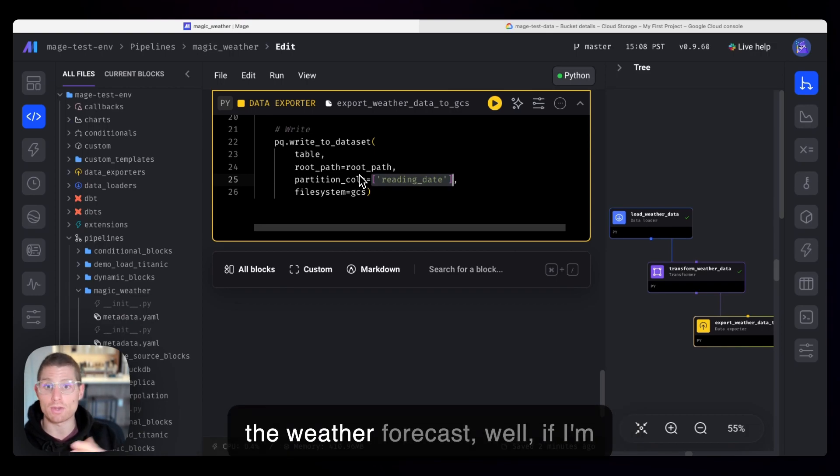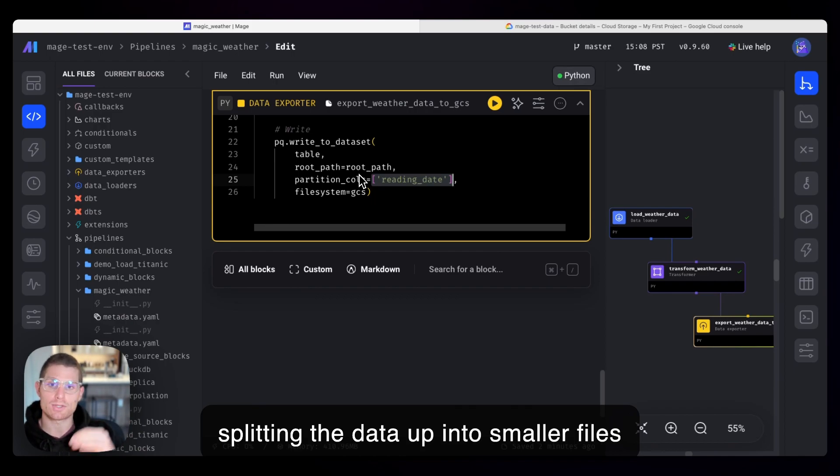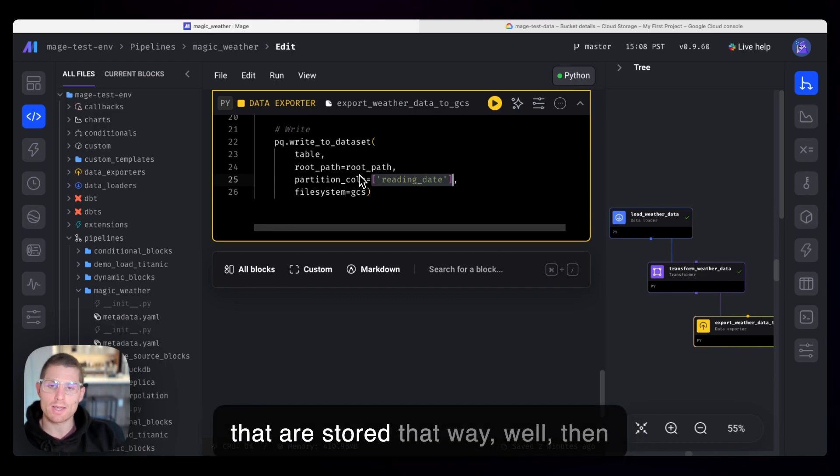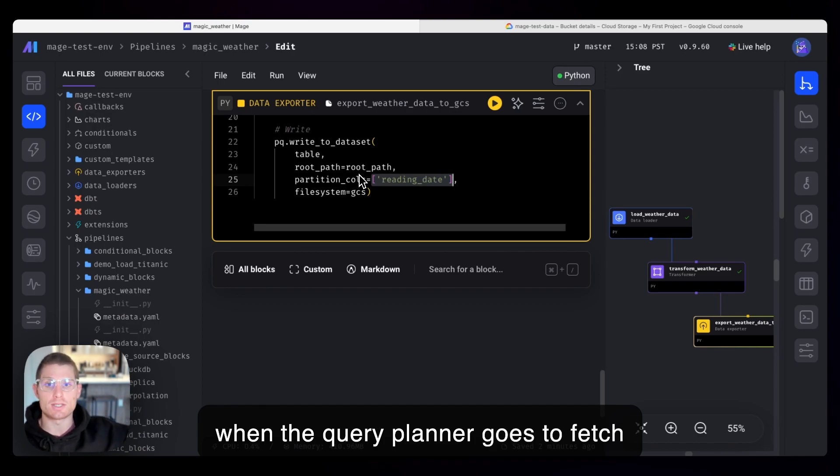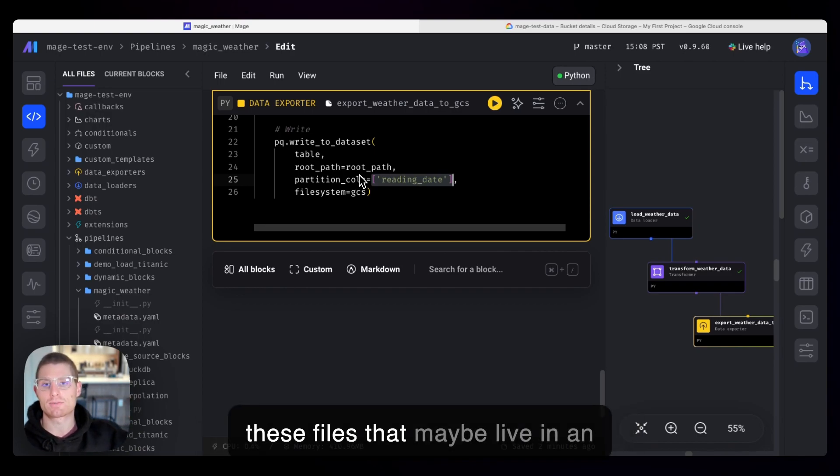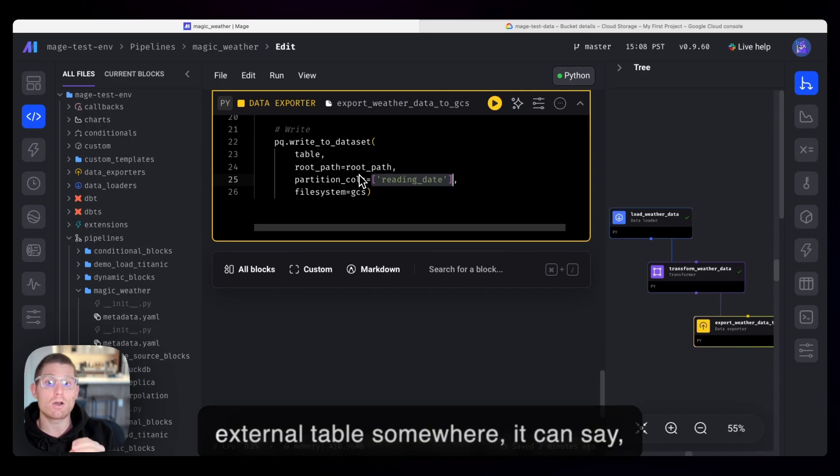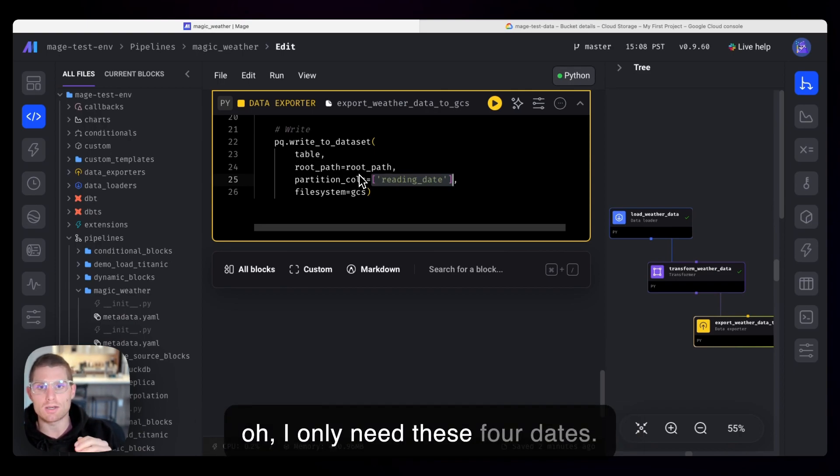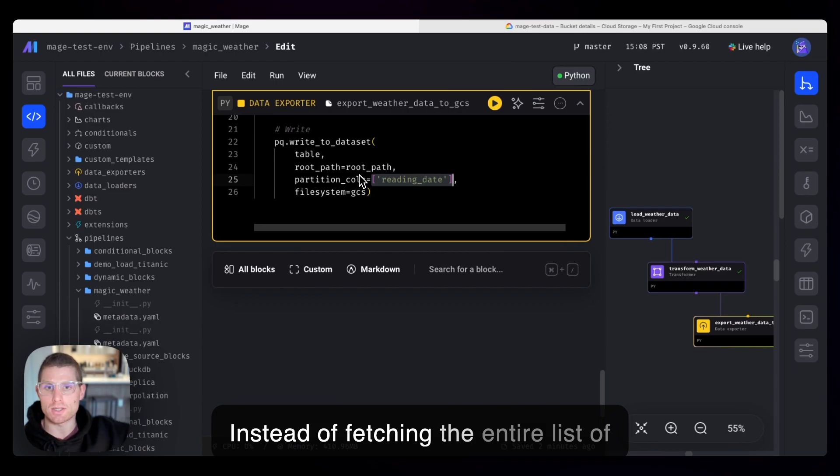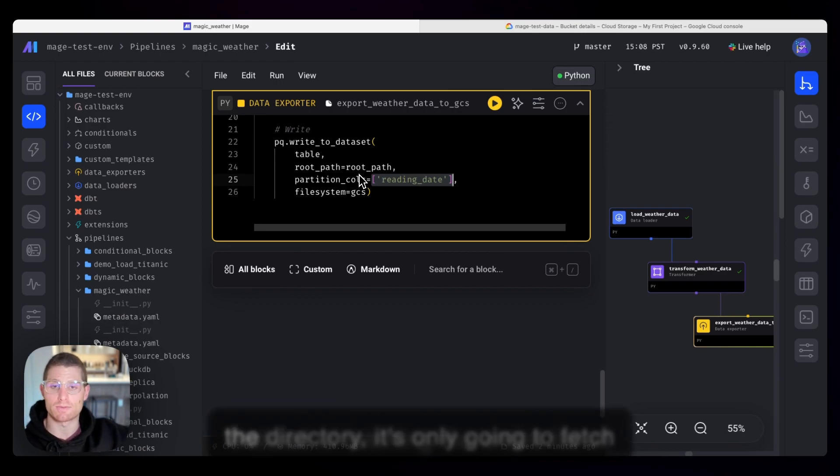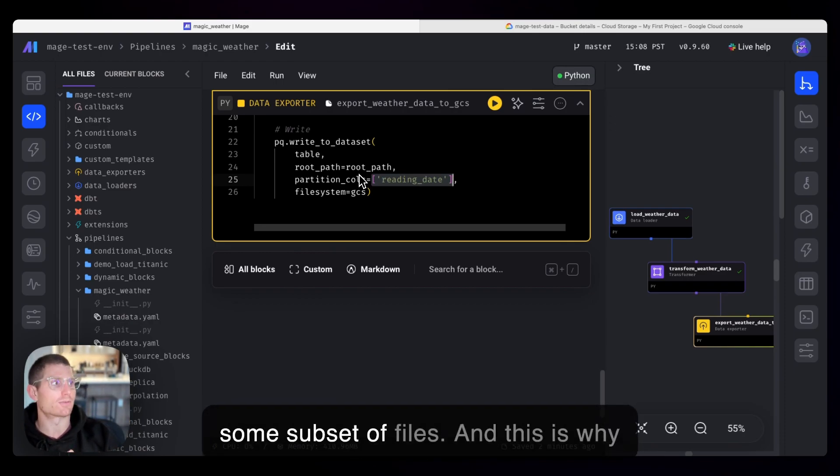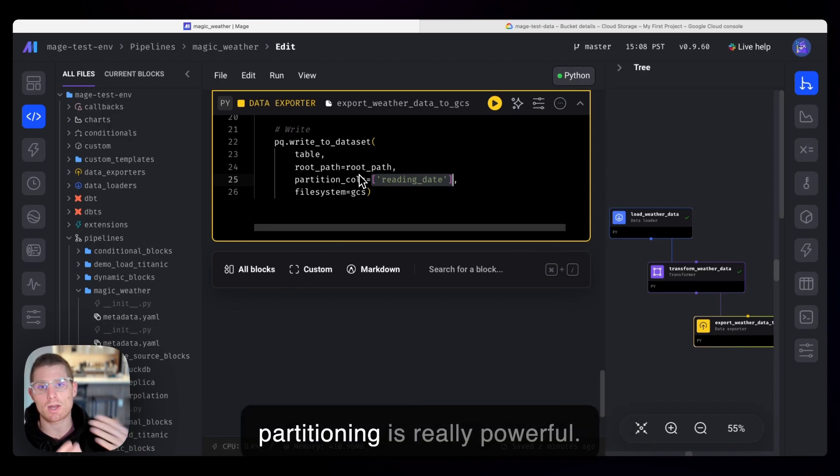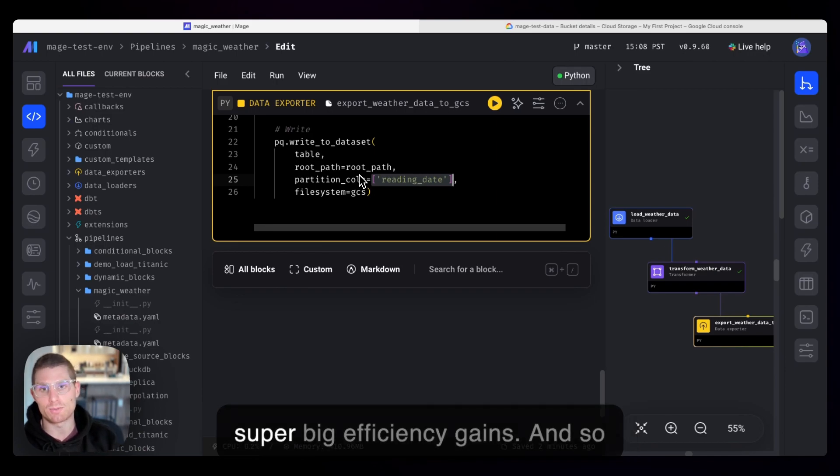So if I knew analysts are frequently querying this data by this reading date, the date of the weather forecast, well, if I'm splitting the data up into smaller files that are stored that way, then when the query planner goes to fetch these files that maybe live in an external table somewhere, it can say, oh, I only need these four dates. Instead of fetching the entire list of the directory, it's only going to fetch some subset of files. And this is why partitioning is really powerful. Basically, it's an easy way to pick up super big efficiency gains.